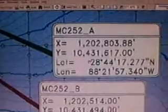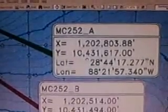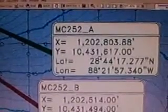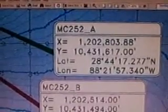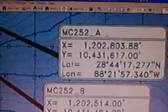Now we have, let's go back. Here's the Y coordinates. Ten, forty, three, ten, four, three, one, six, one, seven, dot, zero, zero.